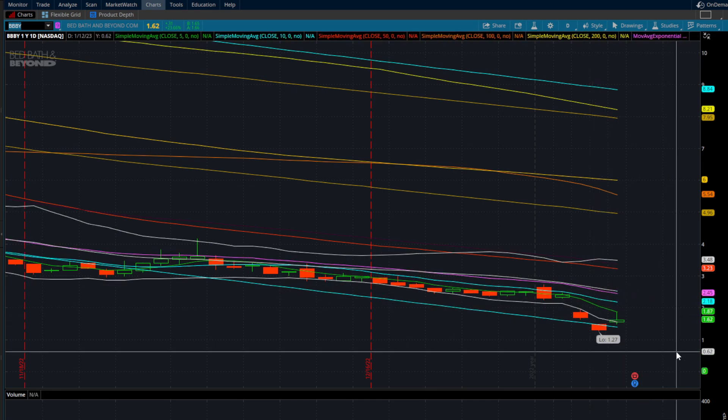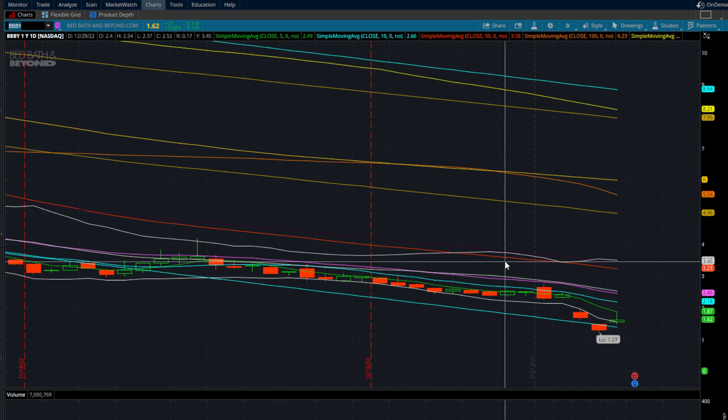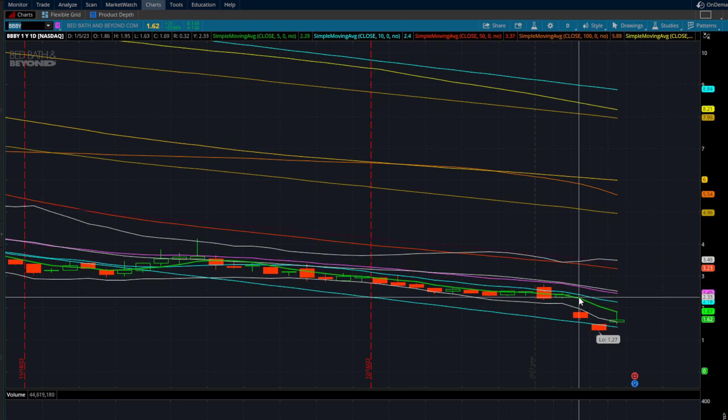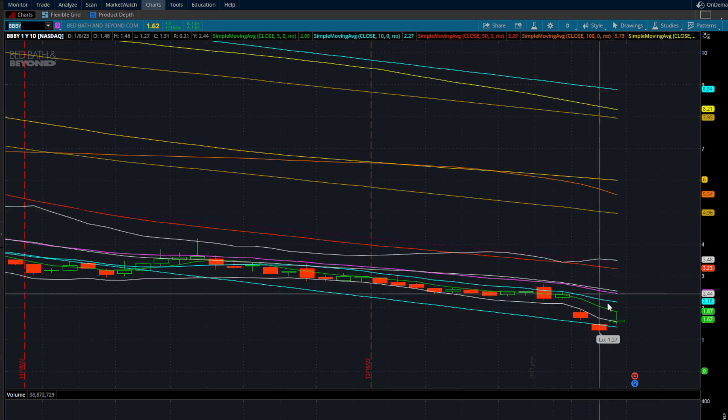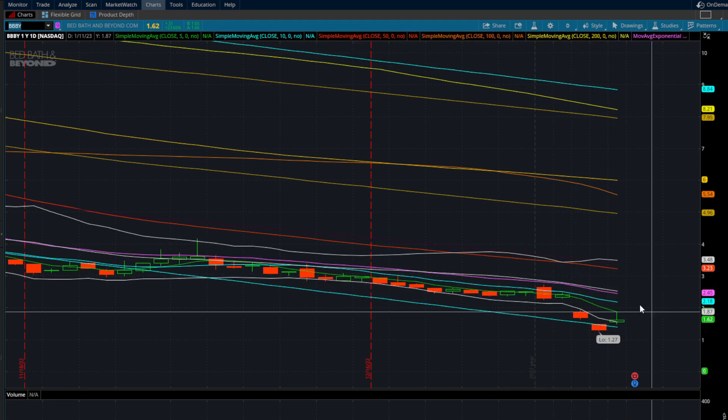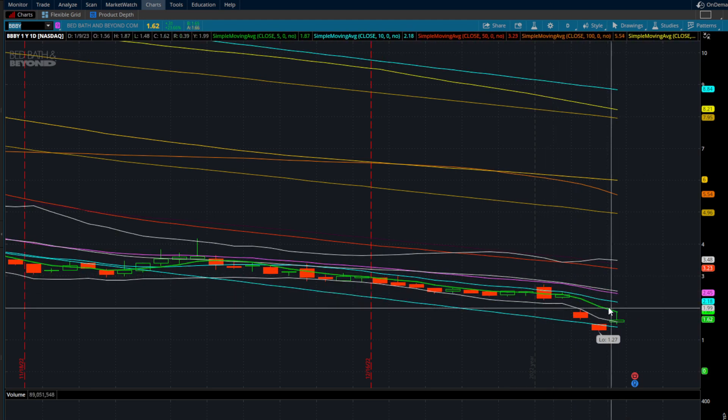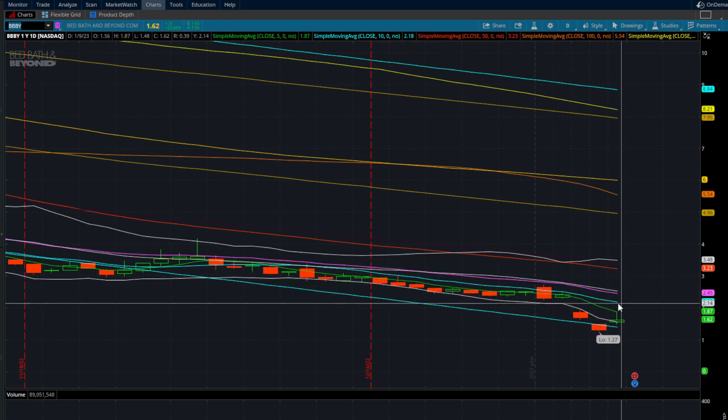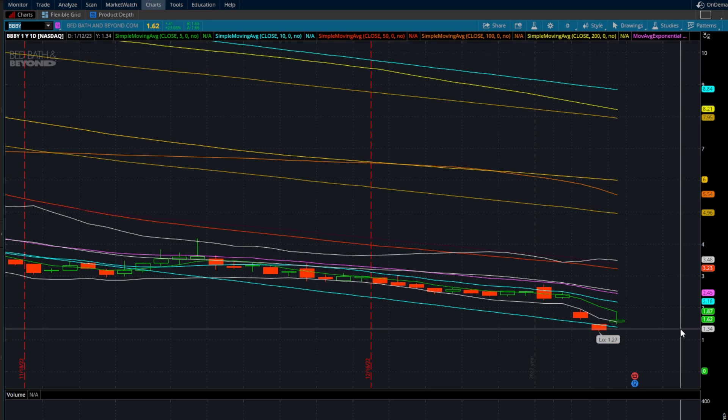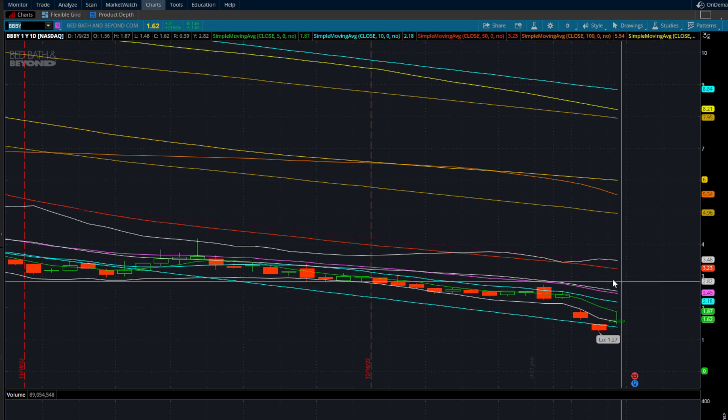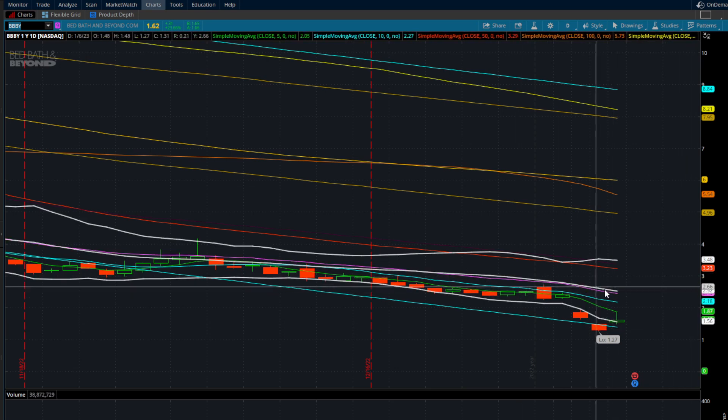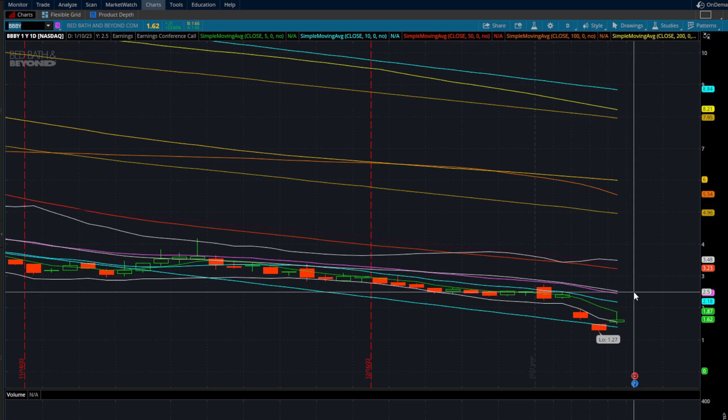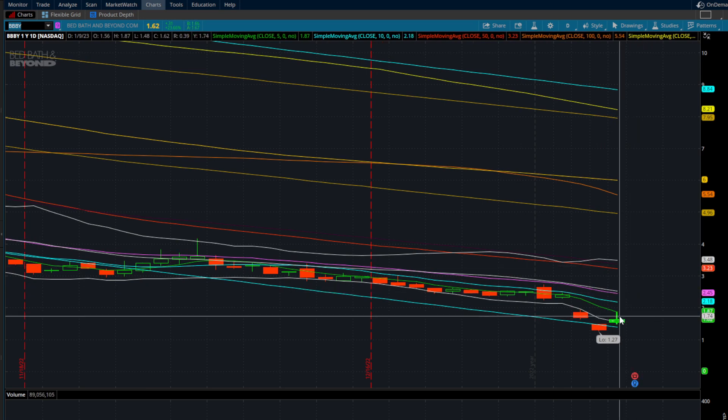But for me, in order for me to even want to look at this stock to the long side, it's really going to need to reclaim the 5, 10, and 20-day moving averages and close over that $2.45 mark. If we can get over $2.45, we do have room into $3.23. This would be the next potential trade in this area.